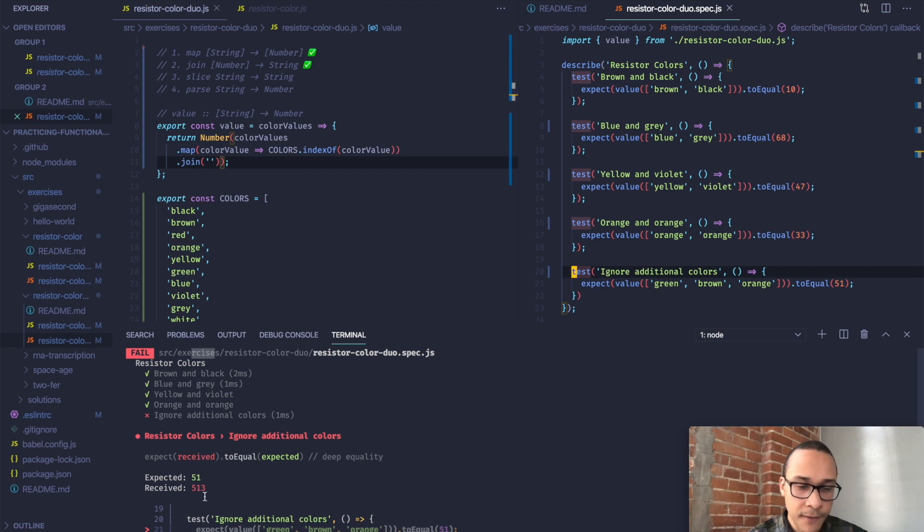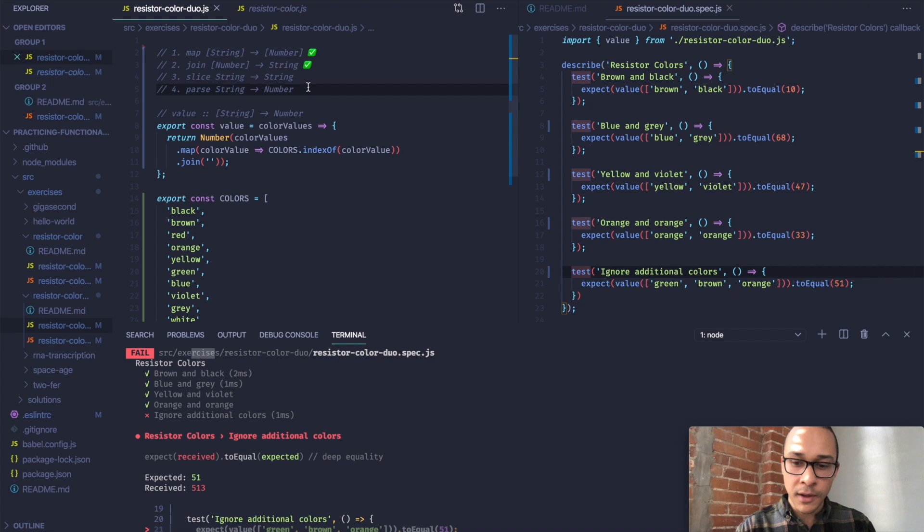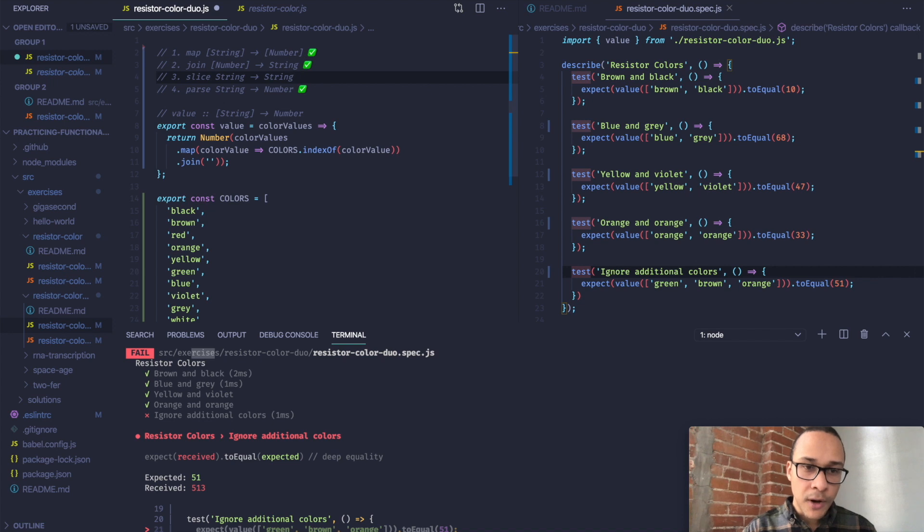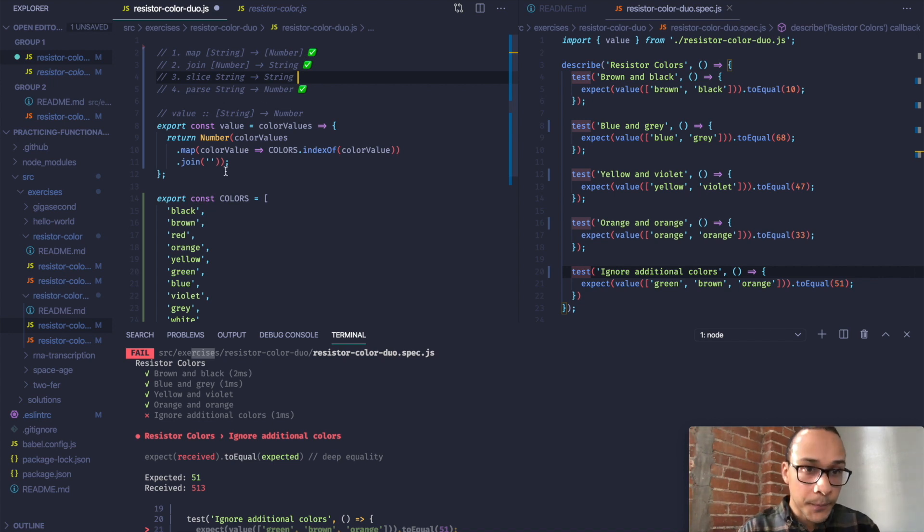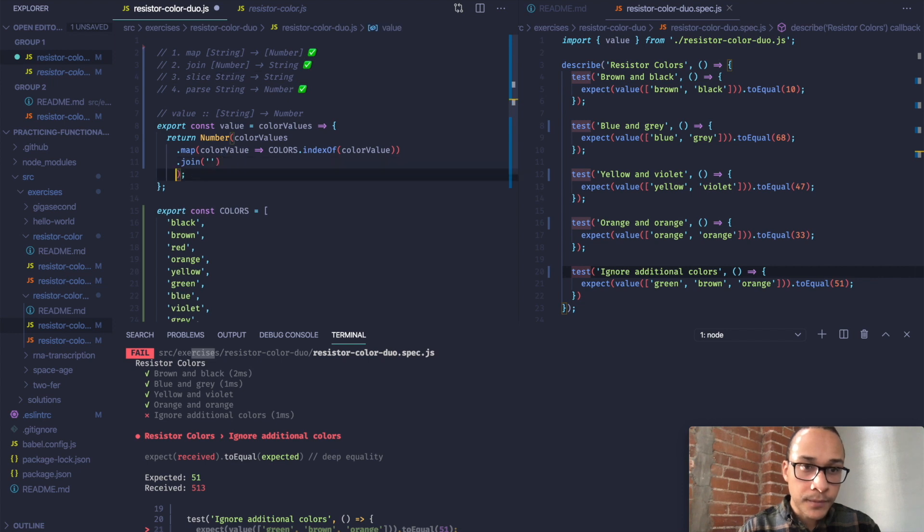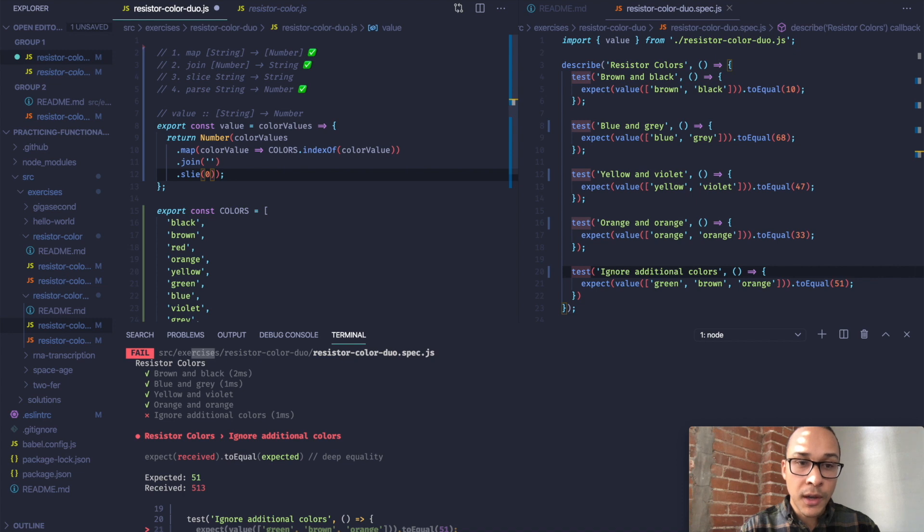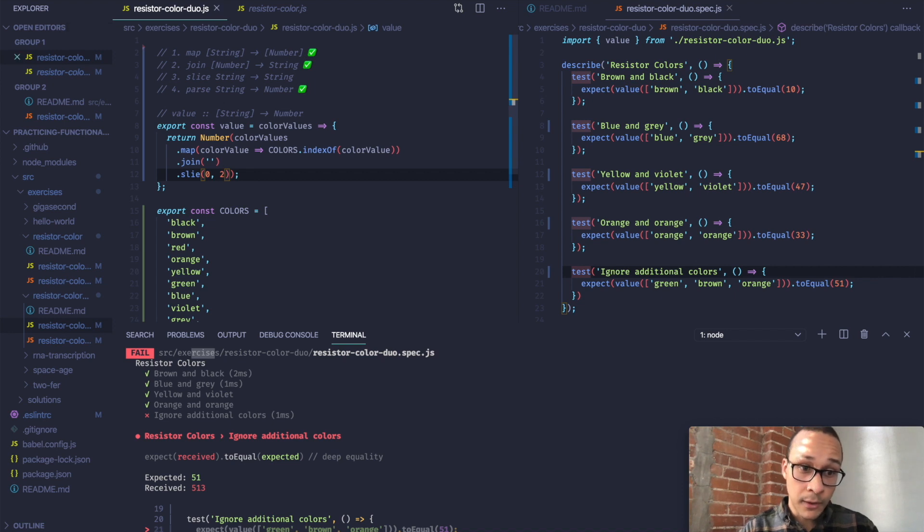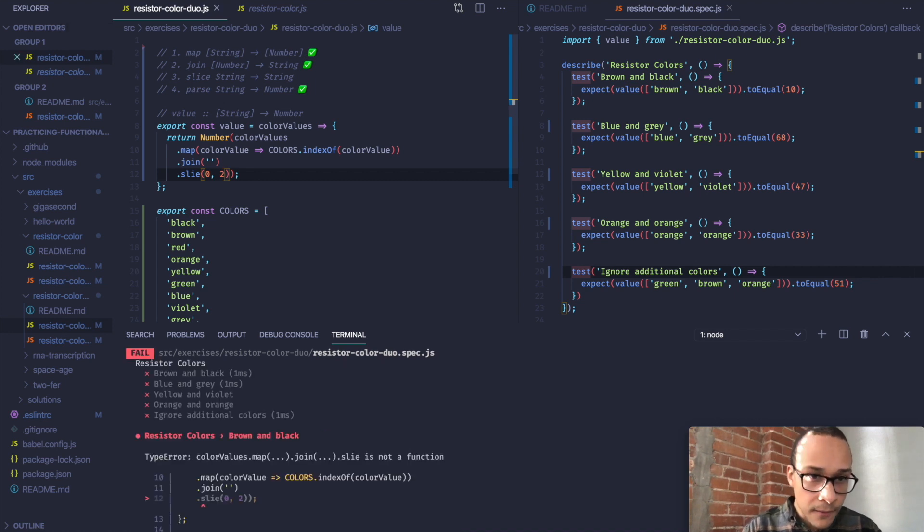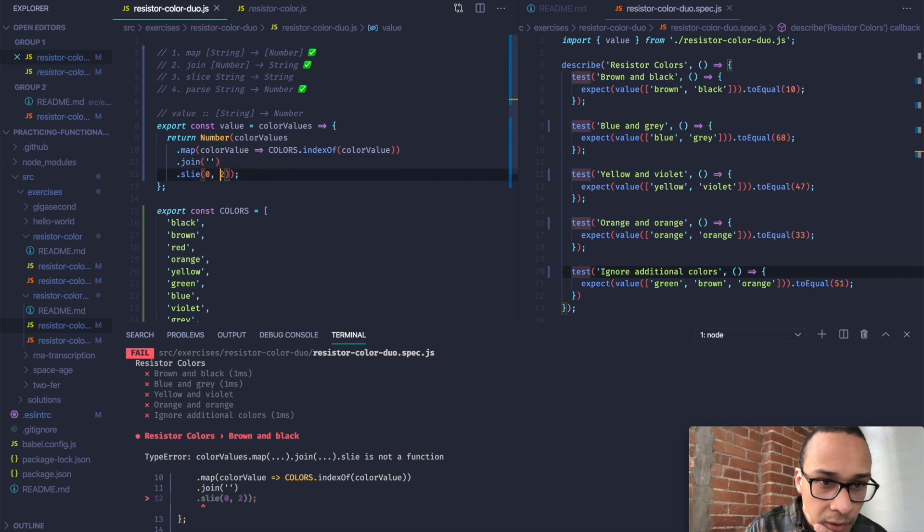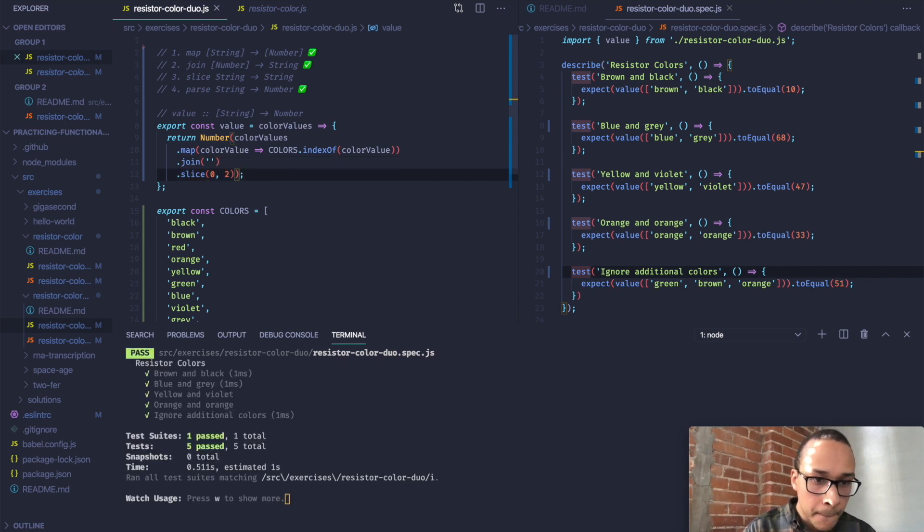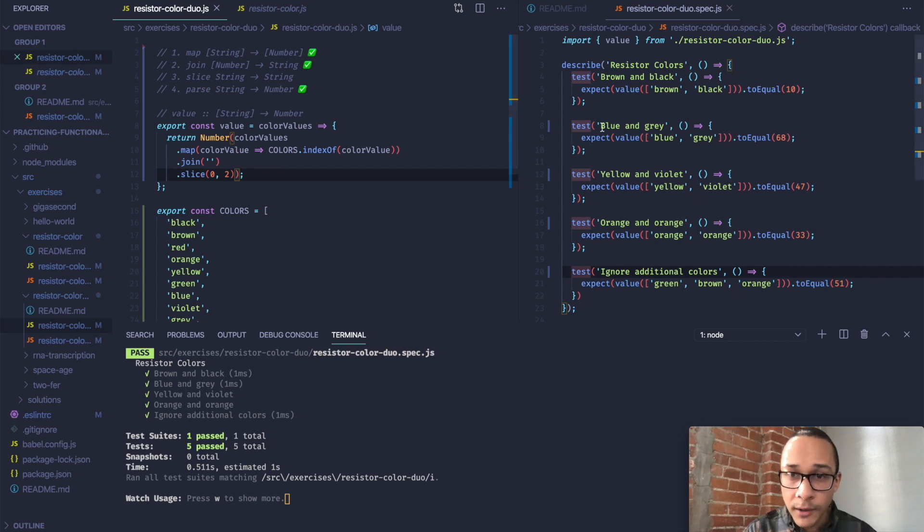So in order to fix this, let's go back to step 3. The part that we forgot - we want to slice the first two characters in the string. So after joining, I'm going to slice from the 0 index to the second index, exclusive, so it doesn't include it. And this should be what we need, but that failed. Let's see, what did we miss here? Oh, it's a typo. Slice. Okay. There we go. So now all our tests are passing. We've solved the problem.